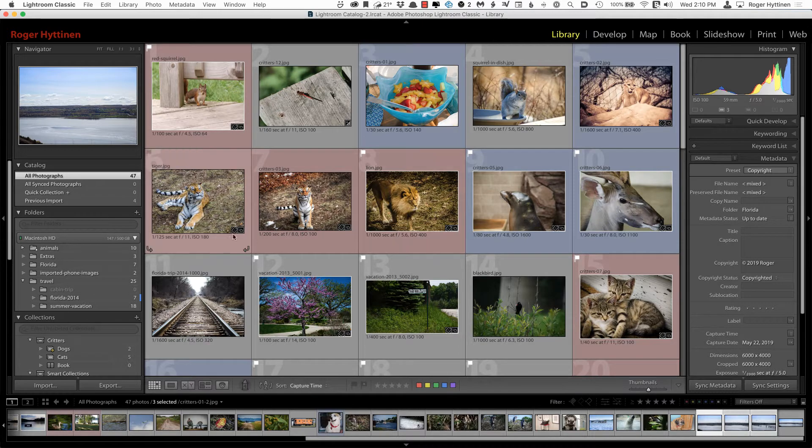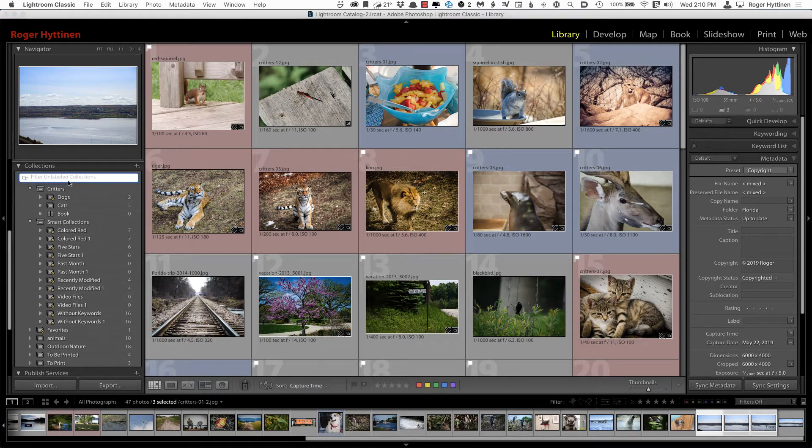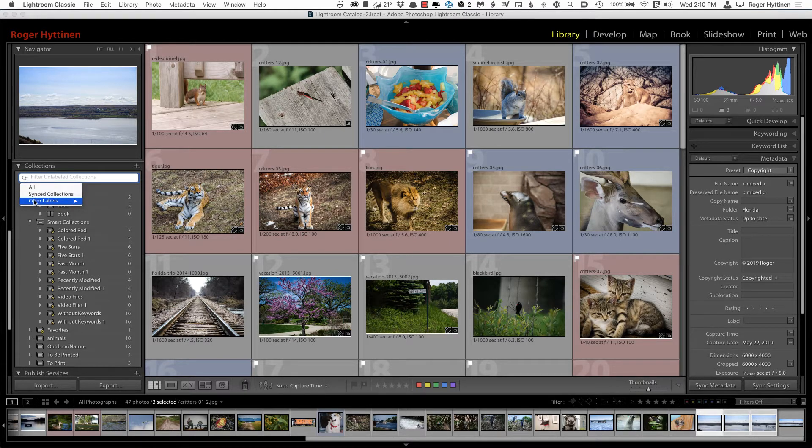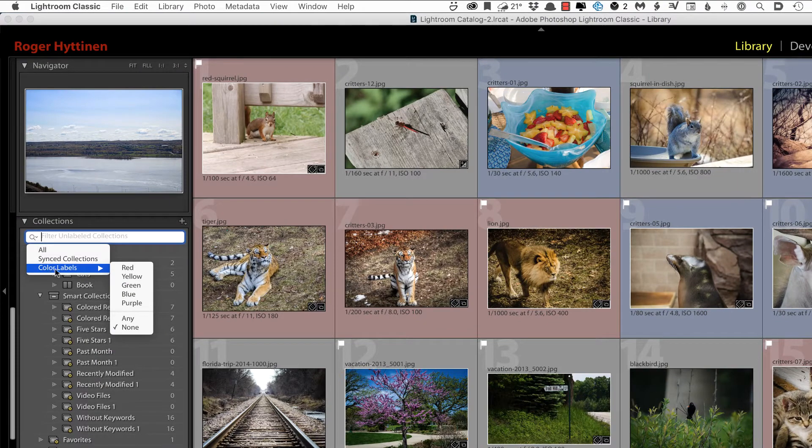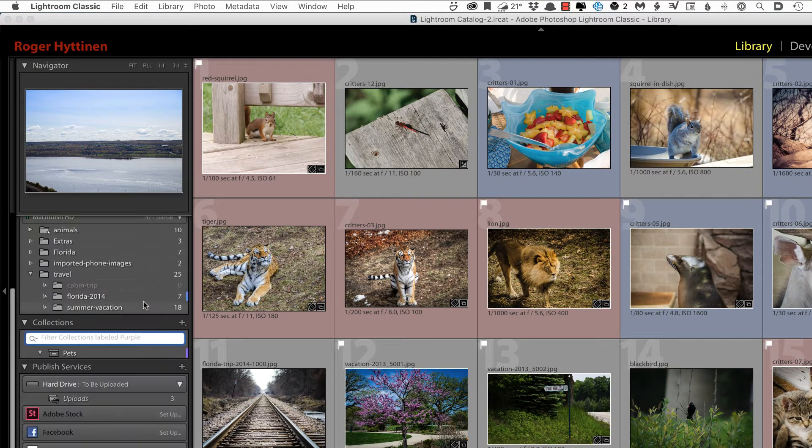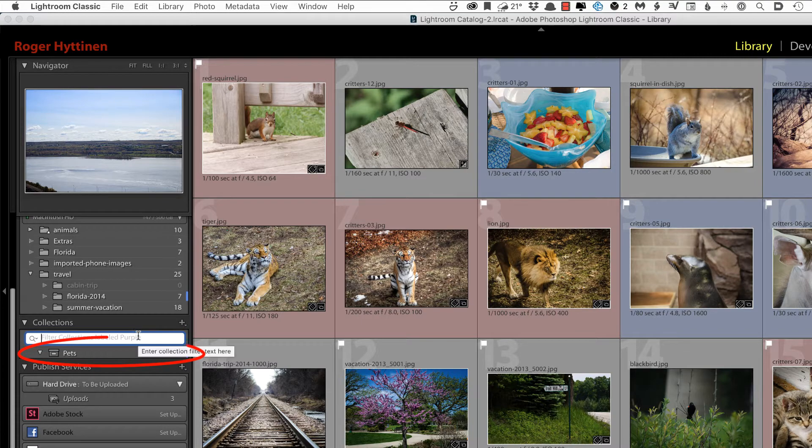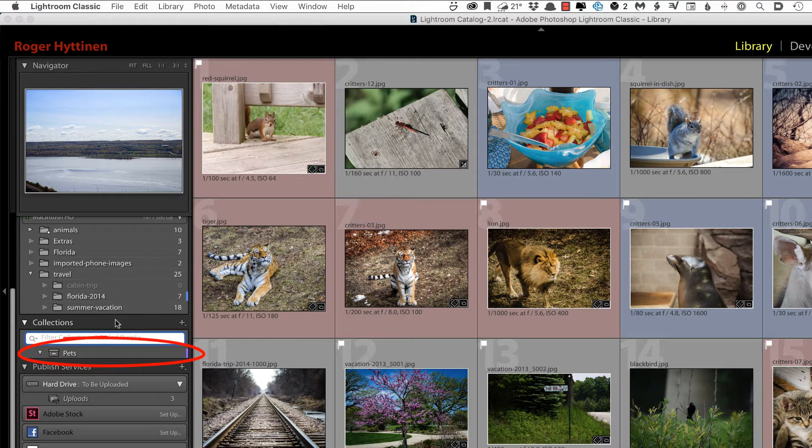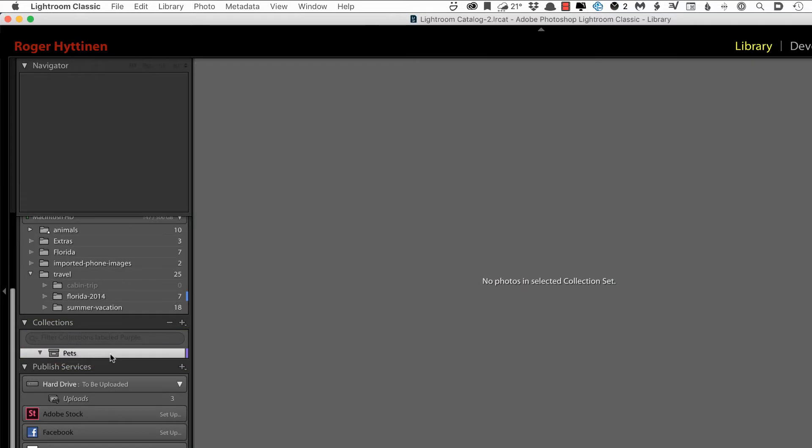So the first I want to talk about is in the Collections panel here. And in the past, you were able to filter by synced collections. There's now an option to filter by color labels. So if I choose purple here, all my other collections disappear except for the ones to which I've applied a purple color label. In this instance, there's only one and that is the pets collection. And this could be handy if you have a lot of collections and you want to find specific ones quickly.